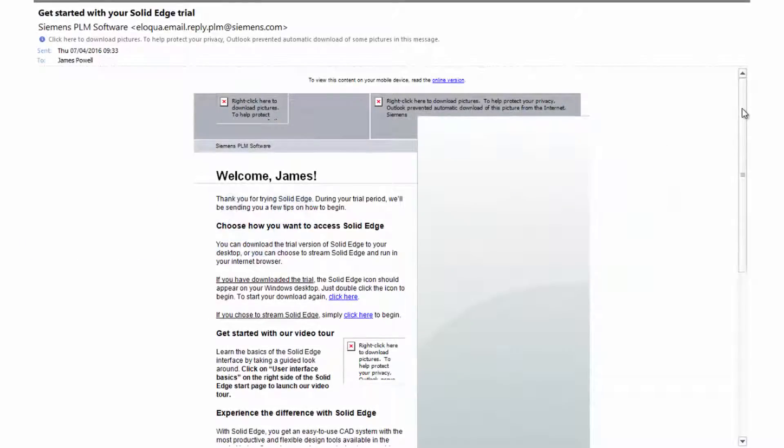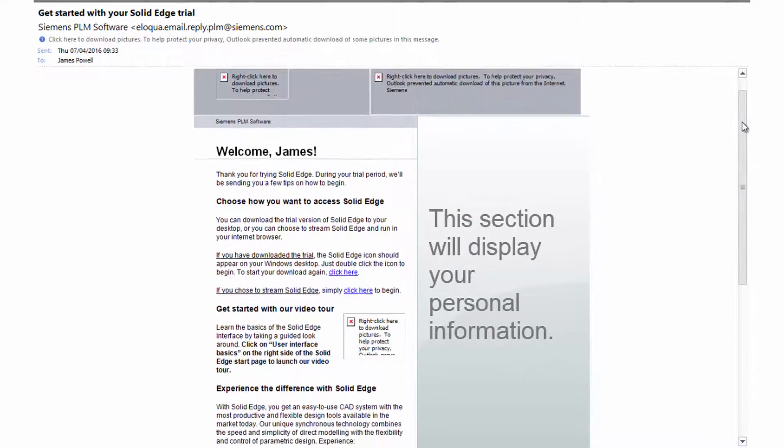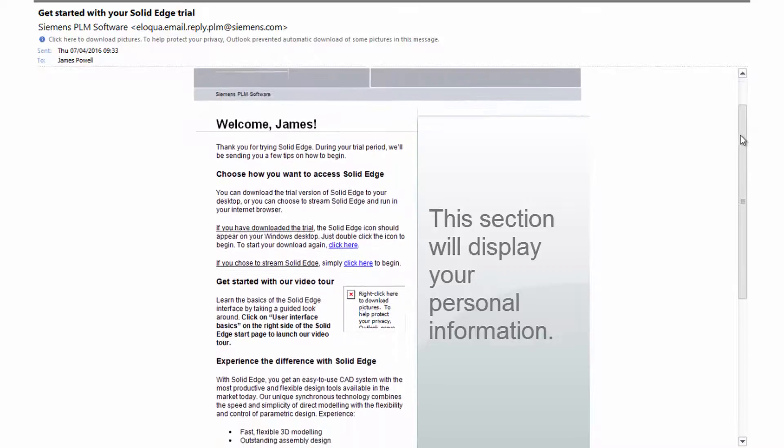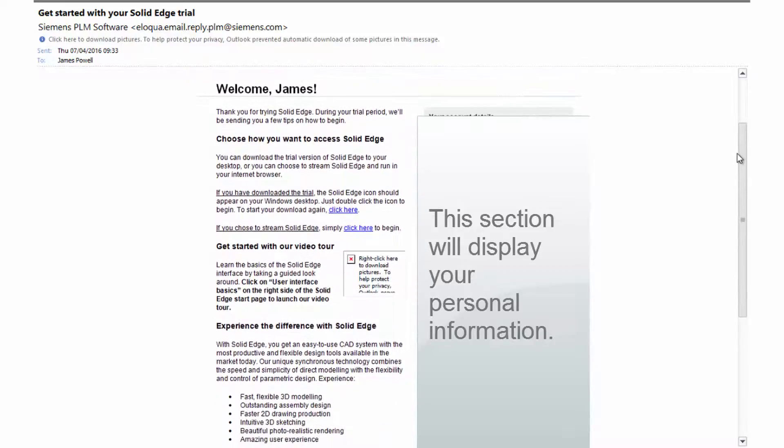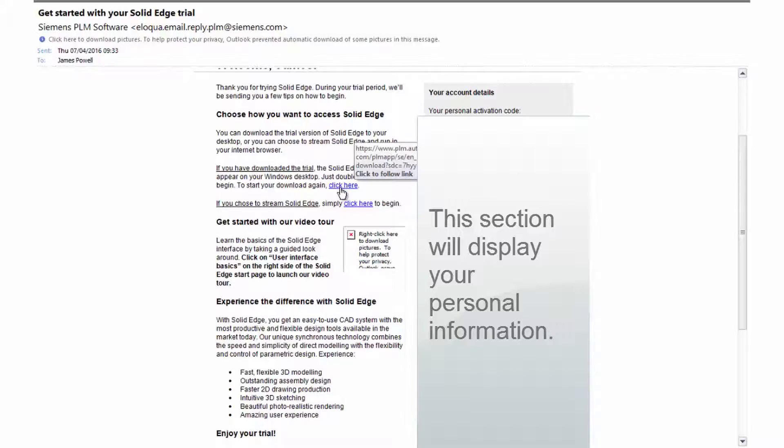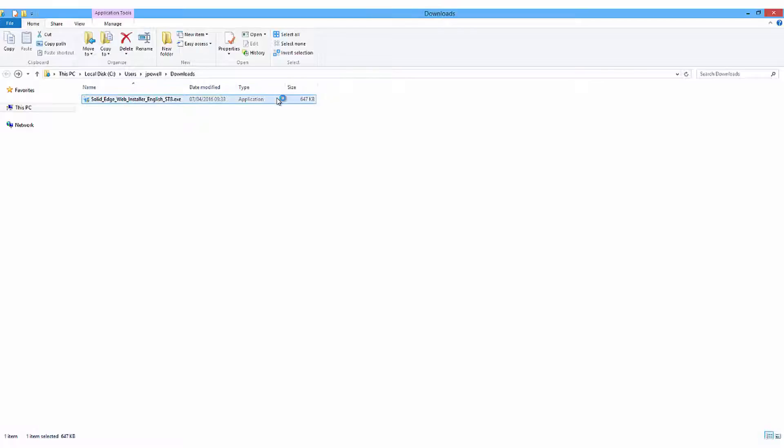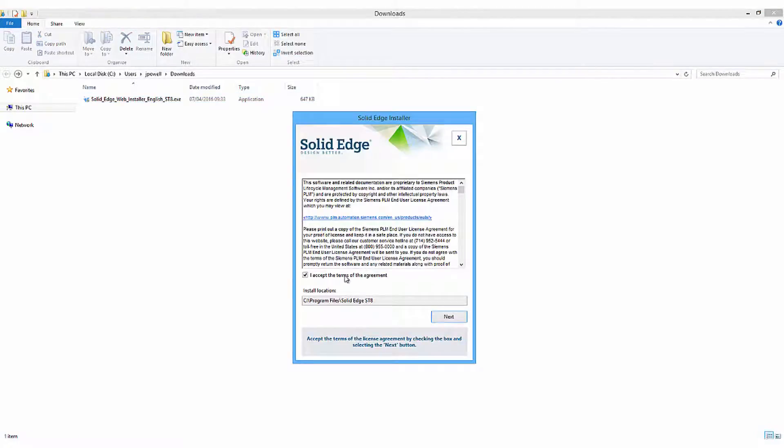Once you've finished registering your details online for your 45-day trial, a download link will be sent to the email address you entered during the registration process. Clicking on this link will allow you to download the Solid Edge web installer. You can run this directly from your downloads folder, although you may need to run as administrator and approve all changes made to your system.